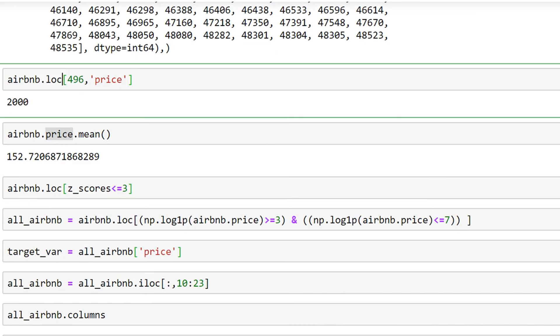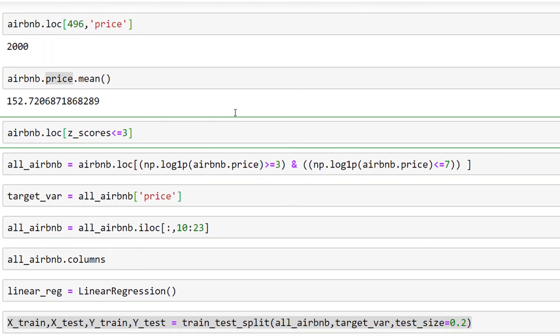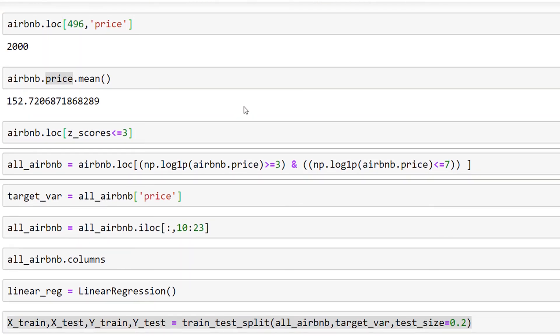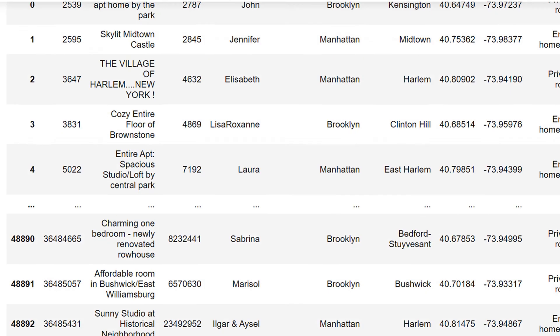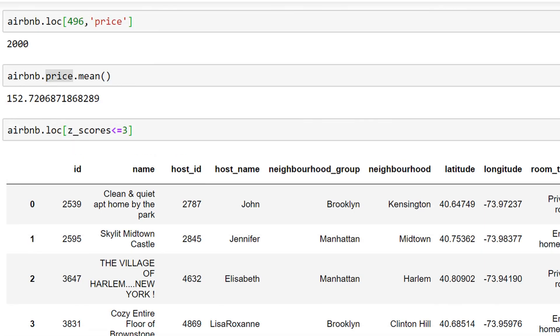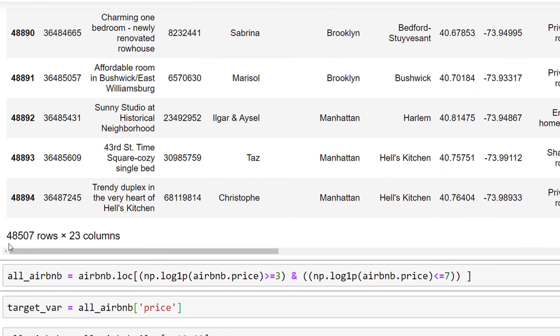a z-score less than or equal to three. Here we can see the number of observations is around 48,000. Or you can use